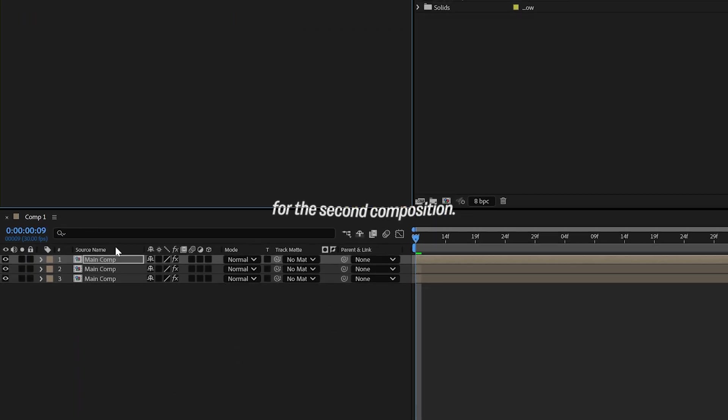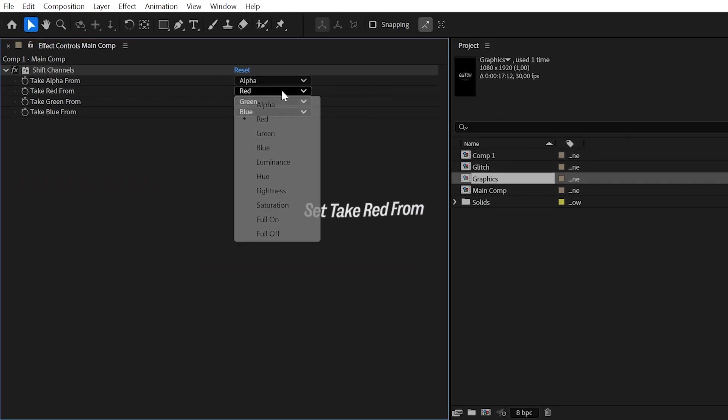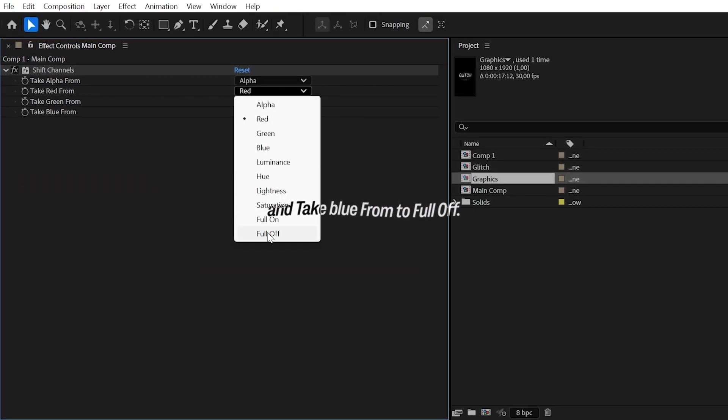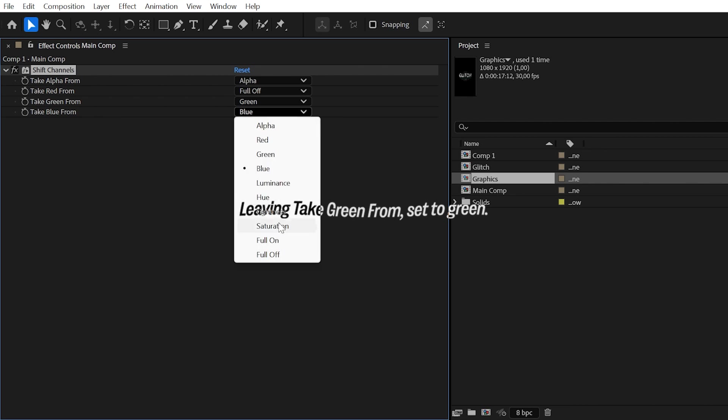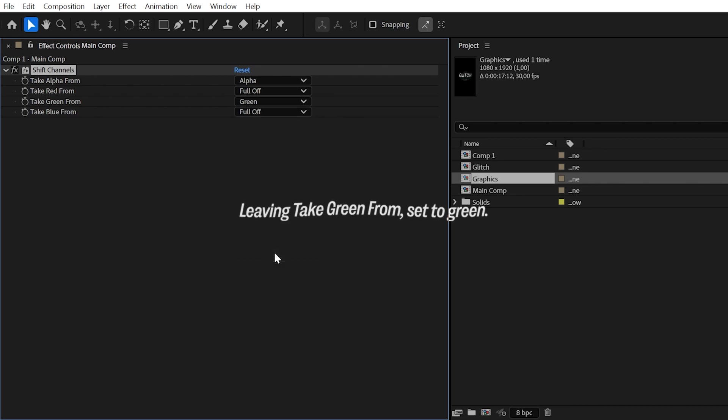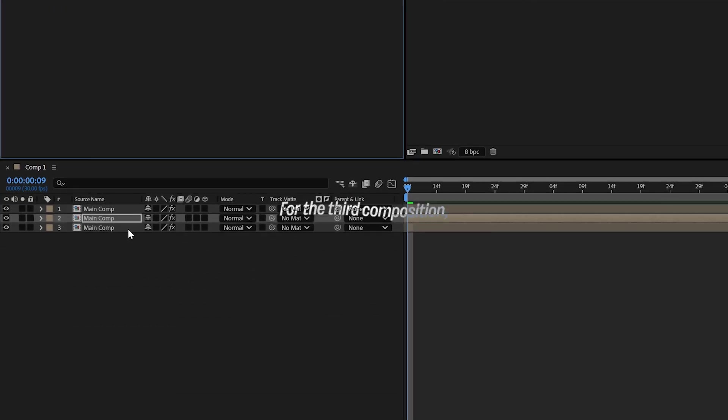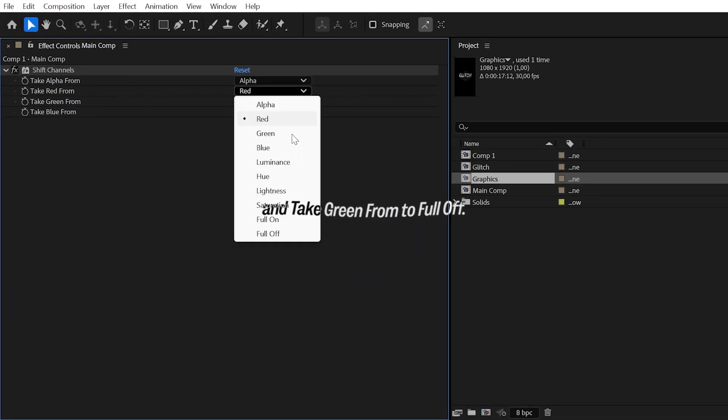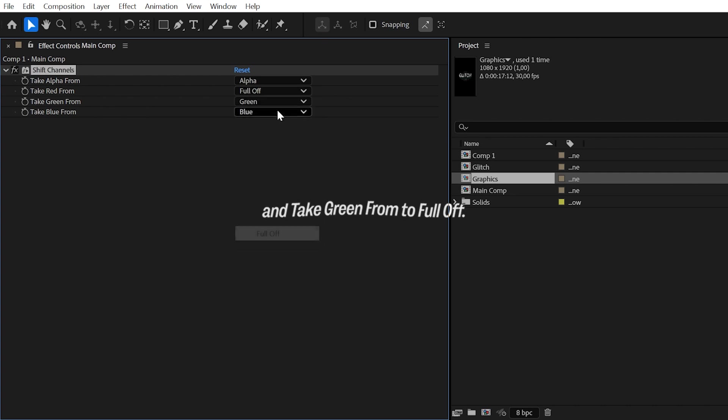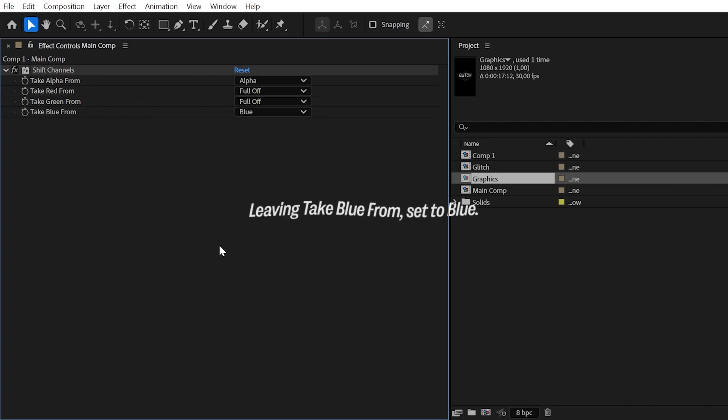For the second composition, set Take Red From and Take Blue From to Full Off, leaving Take Green from Set to Green. For the third composition, set Take Red From and Take Green From to Full Off, leaving Take Blue from Set to Blue.